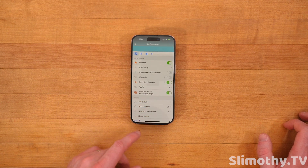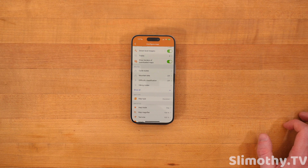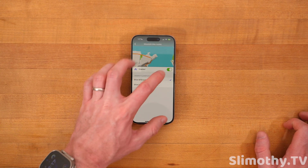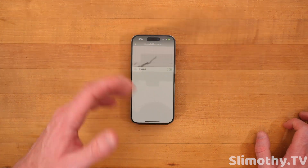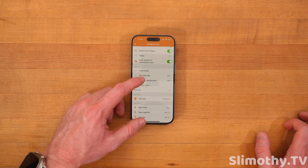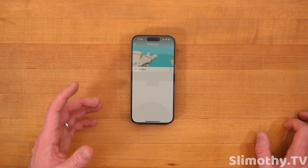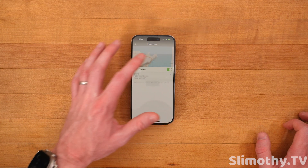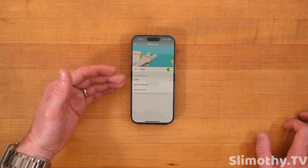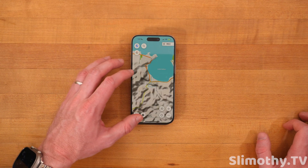Show borders and downloaded maps — I've got that turned on. Cycle routes — if you cycle in different areas, you might want to use that. I don't really know what mountain bike scale is or IMBA trails is; I'm not a mountain biker. You've got difficulty classification, hiking routes, which I think a lot of people are going to actually use with this. You can color your routes by OSMC, network affiliation, or node networks.